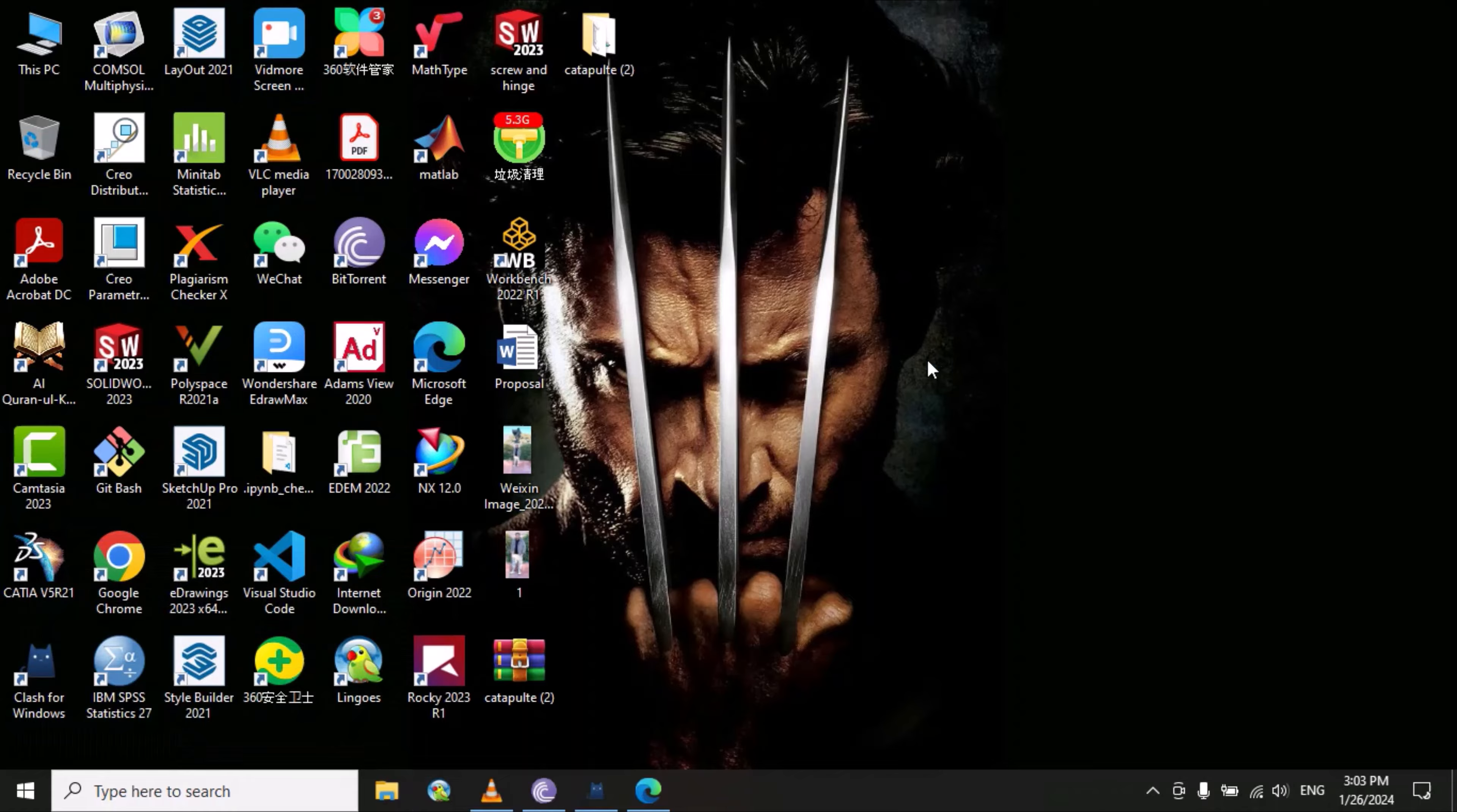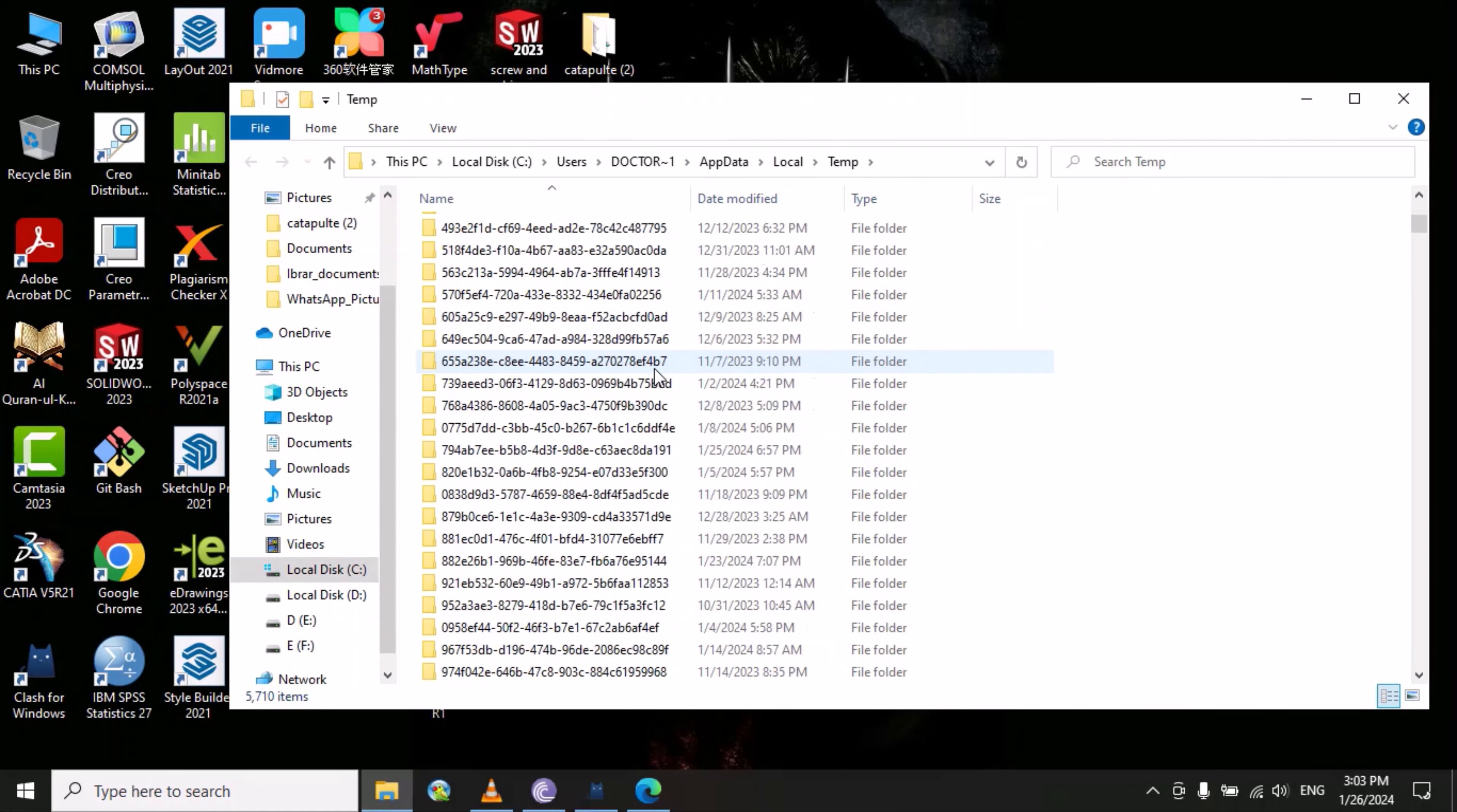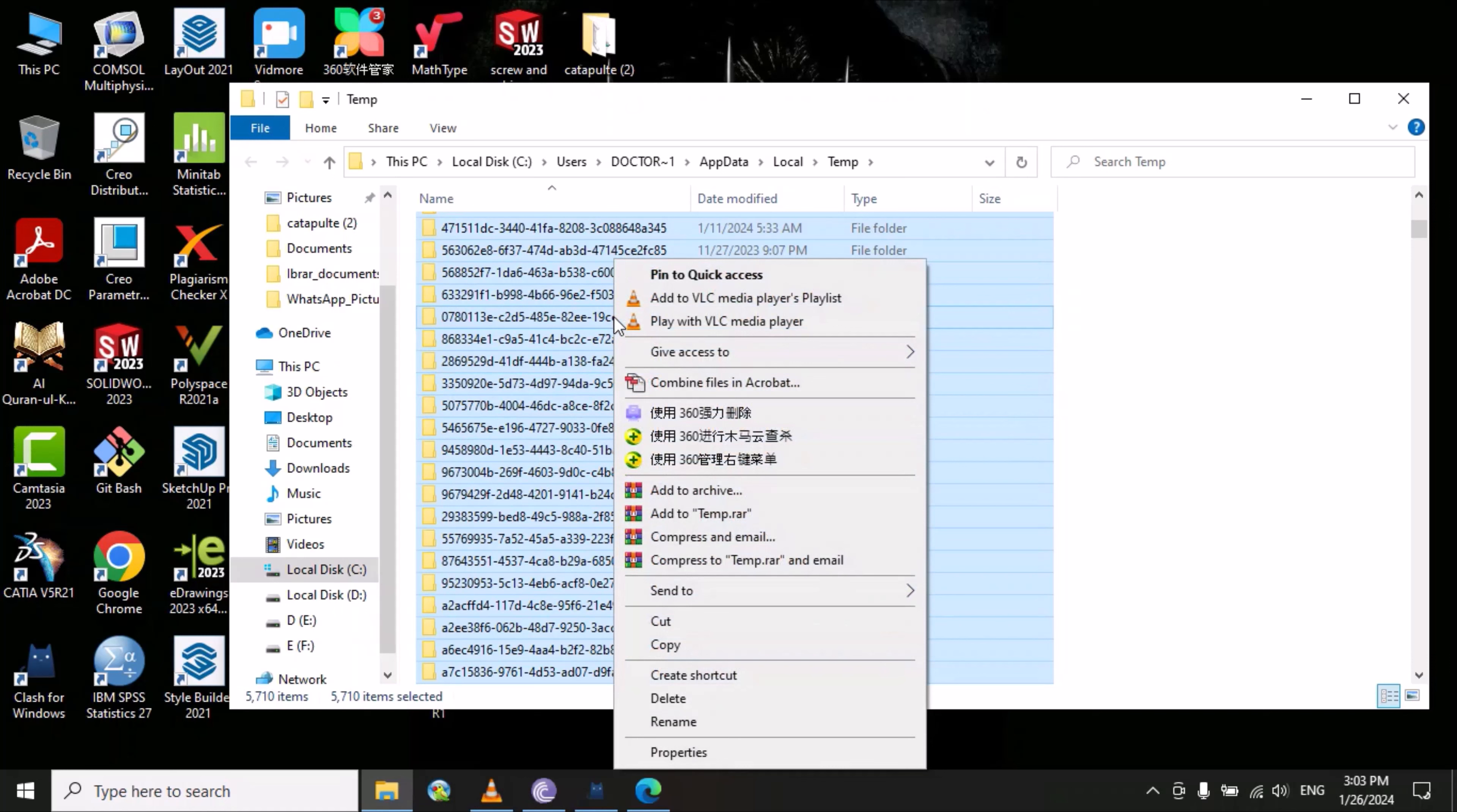These are the unnecessary files that you can delete from your system. You just need to select Ctrl+A to select all files, then right-click on it and go to delete.